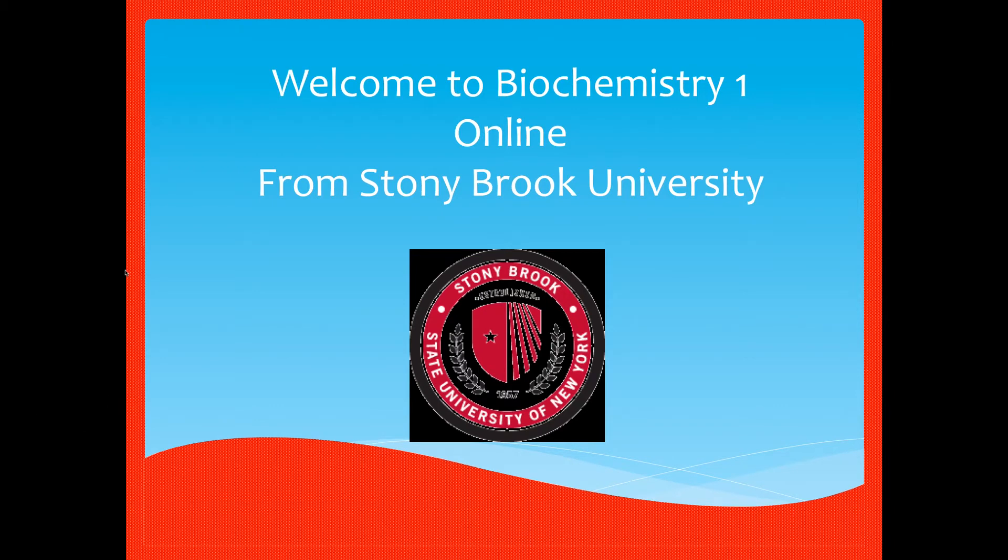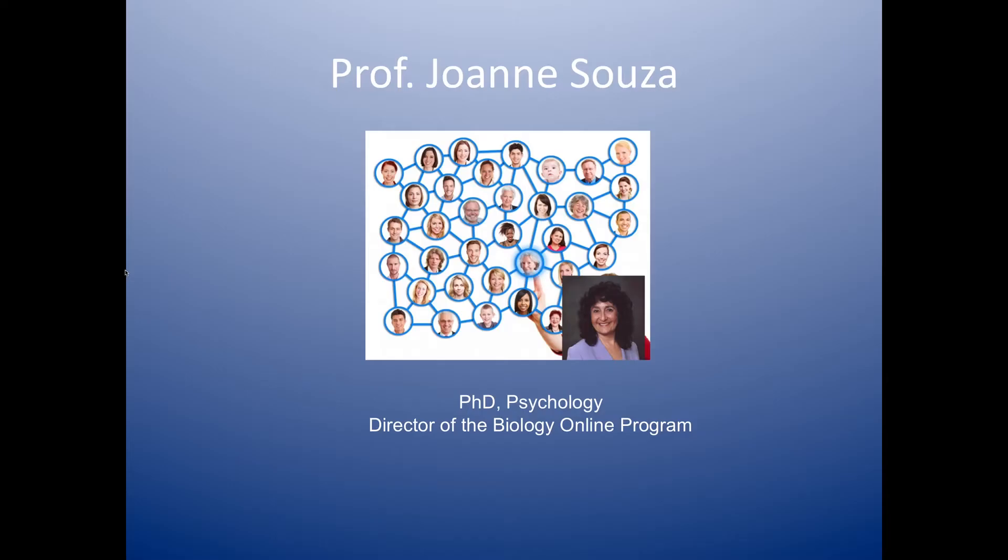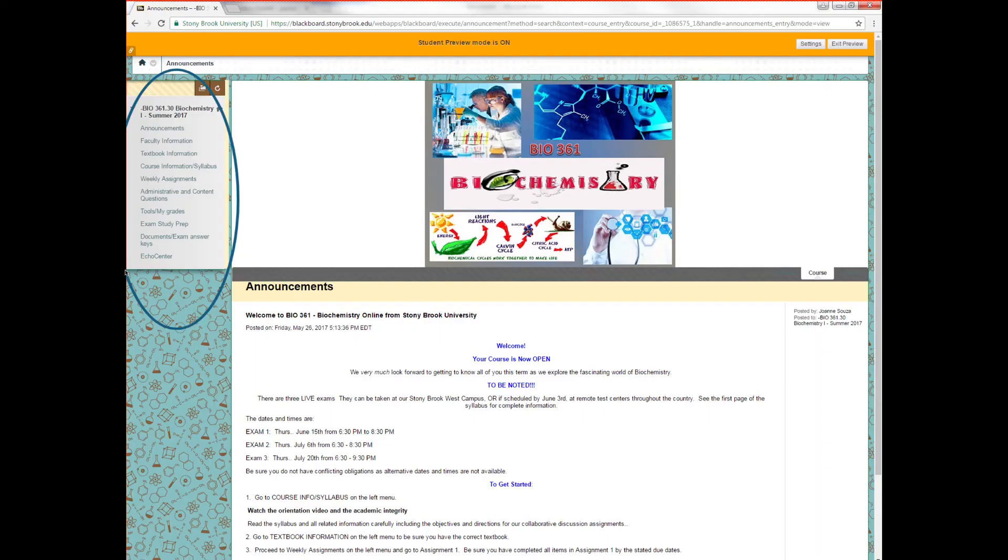Welcome to Biochemistry Online from Stony Brook University. I'm hoping that as the course progresses over the next eight weeks, I'll get to know many of you well through the brainstorming sessions that we'll be doing on some complex questions in biochemistry through our discussion boards. I'm sure we'll get to know each other very well by the end of this eight weeks.